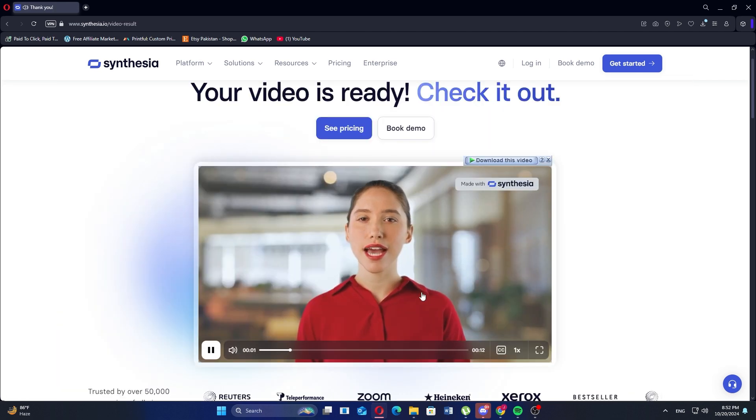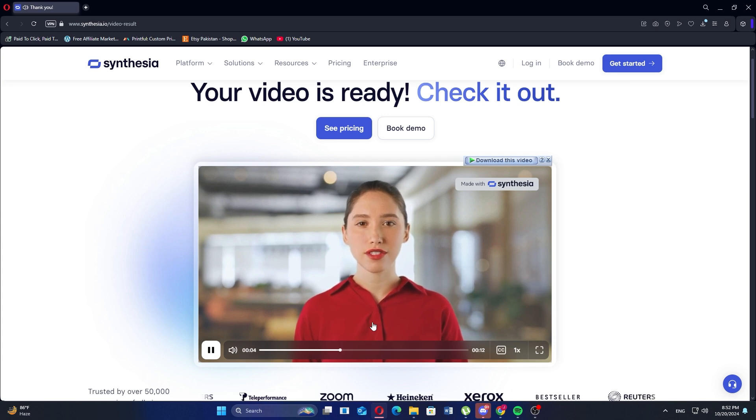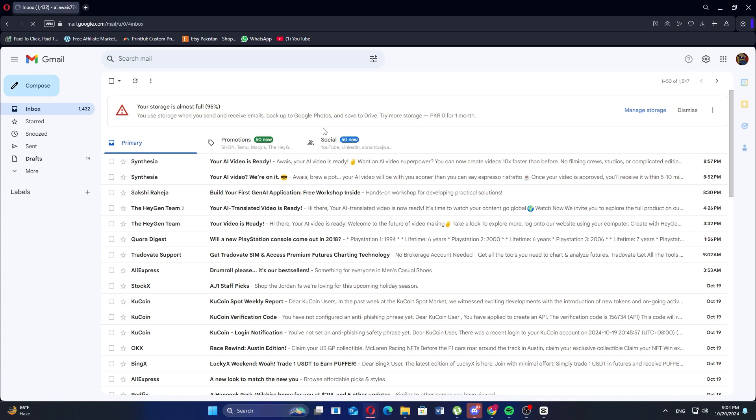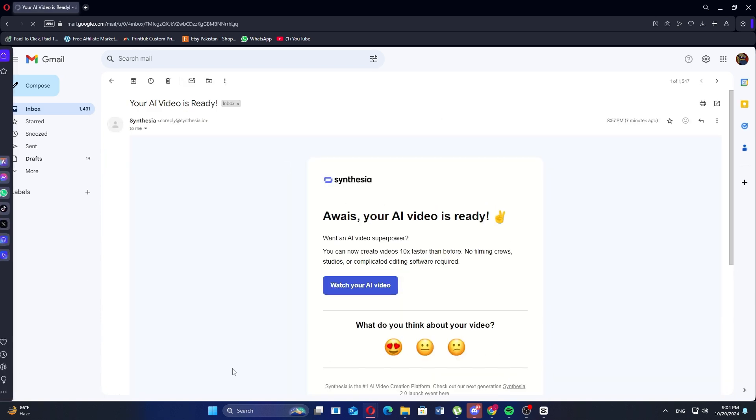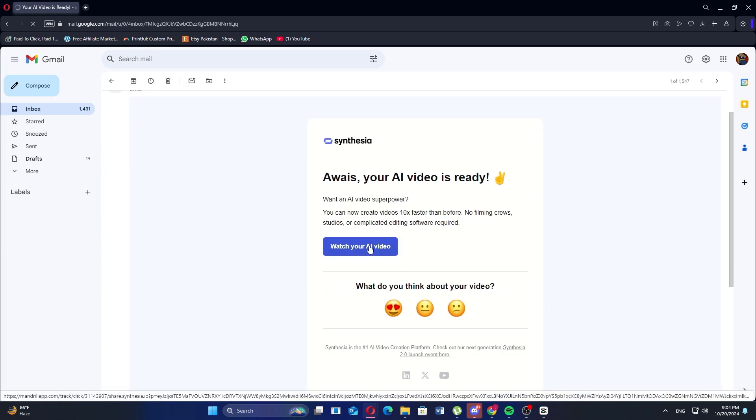You have to wait for a few seconds, and after that, the video will be ready. Play the video to see the demo, or you can go to your Gmail account. Now, open the email from Synthesia and then click watch your AI video.